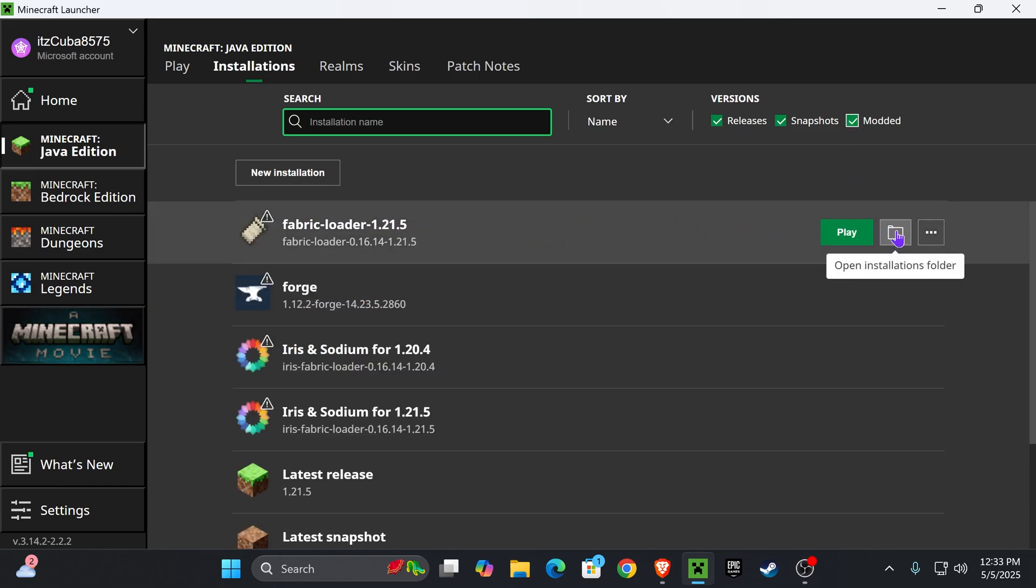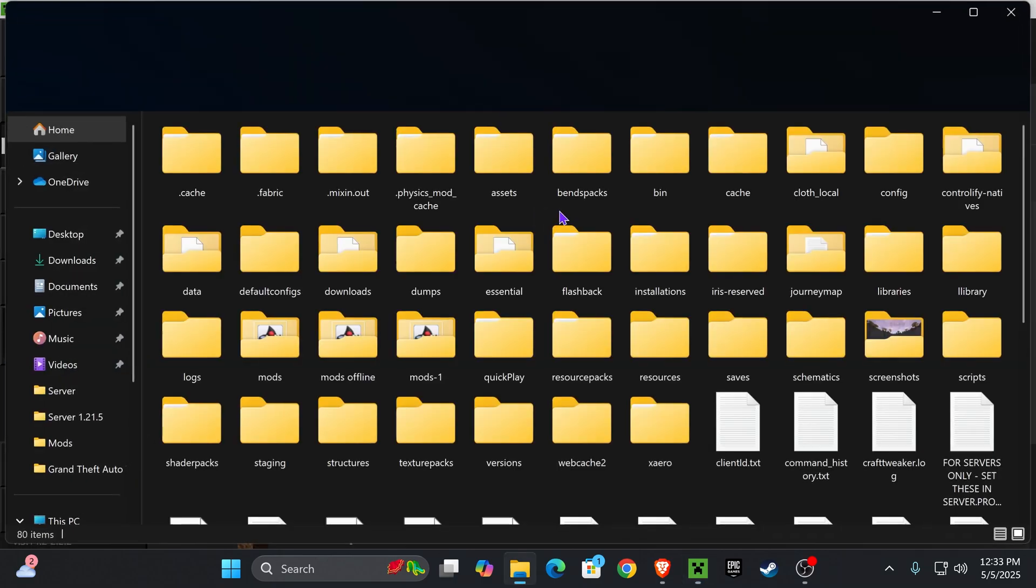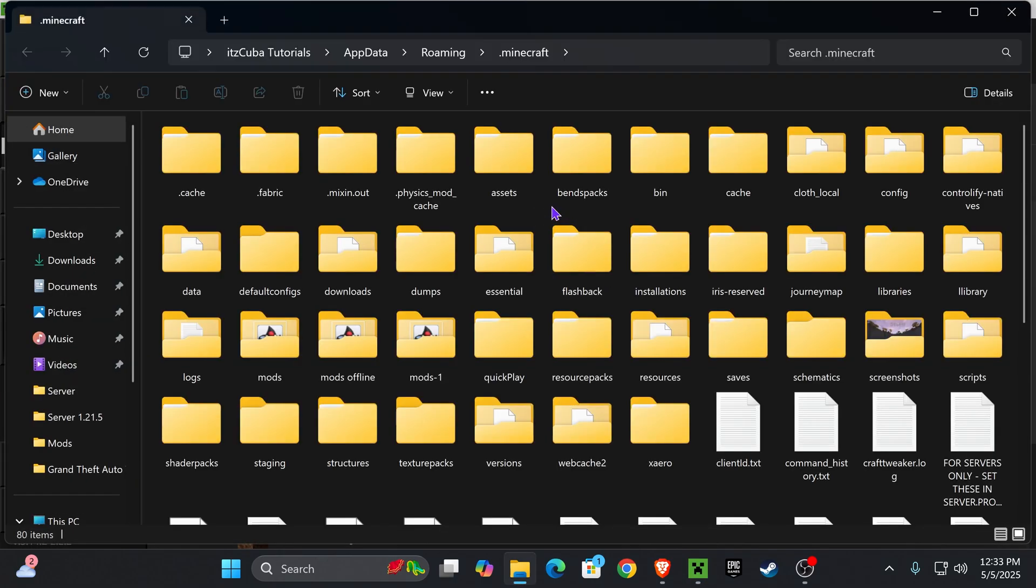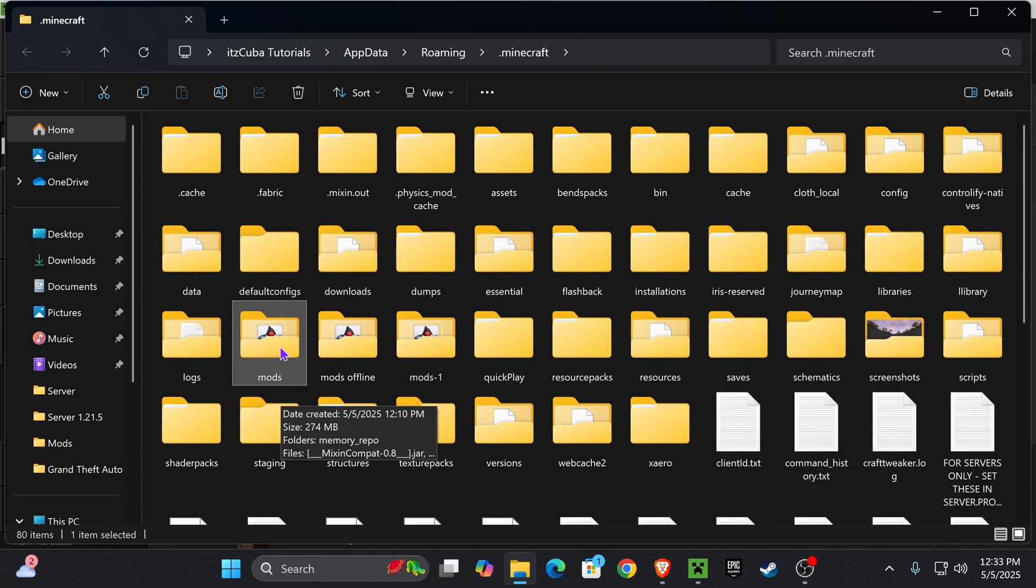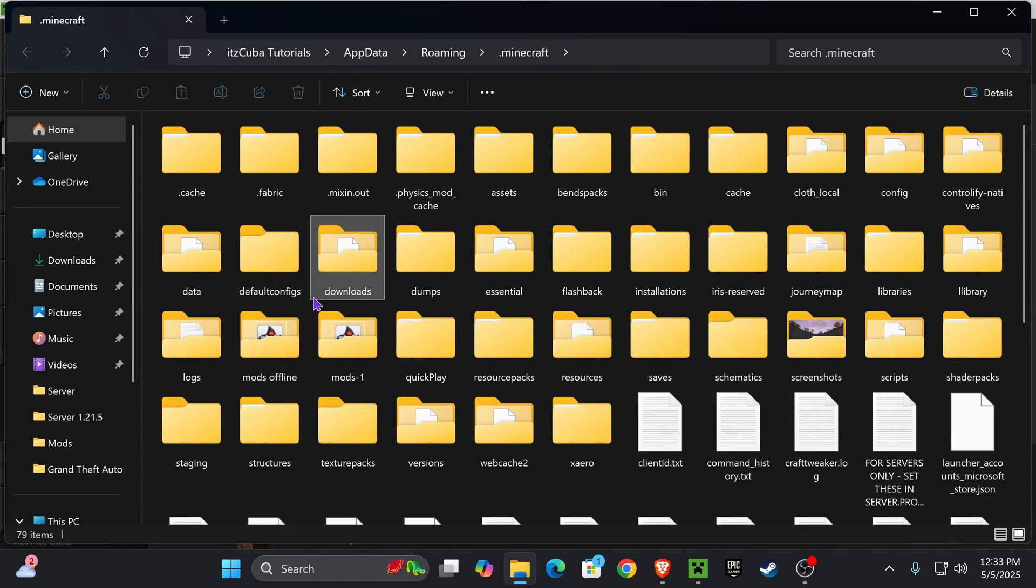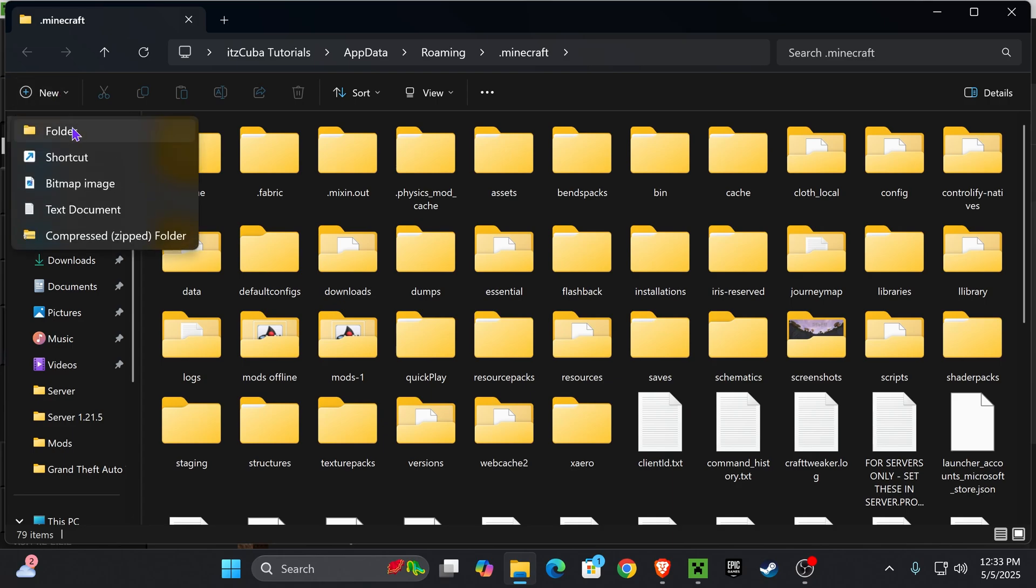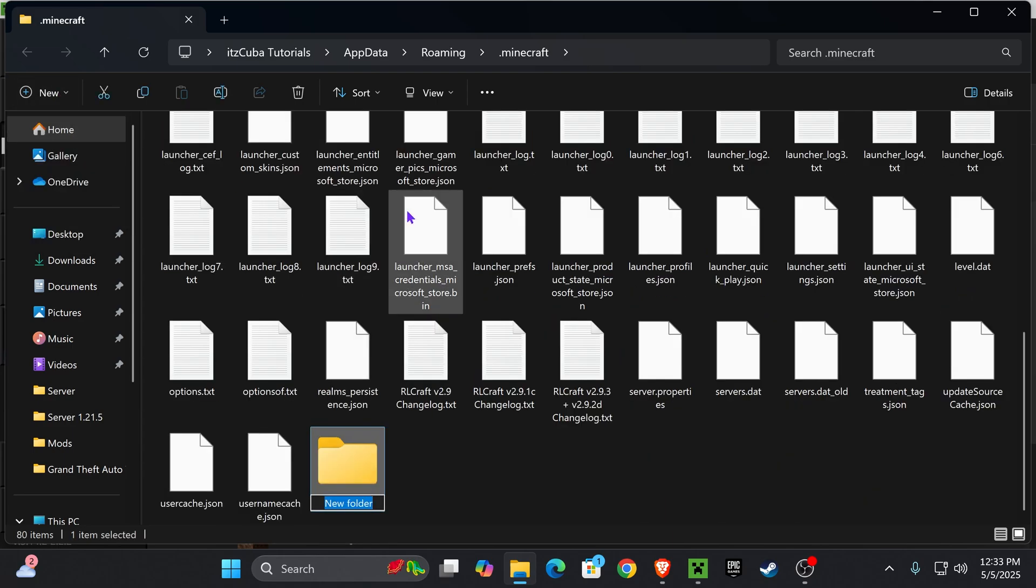Once you see Fabric in here, hover over it and click on the open installations folder icon. That is going to open a folder that contains a lot of files, but we are looking for a folder called mods, M-O-D-S. If you don't have the mods folder, just click on new, click folder, and name it mods. You can create the mods folder yourself if you don't have it.